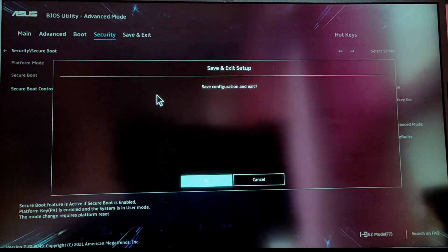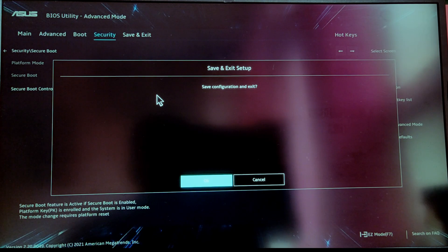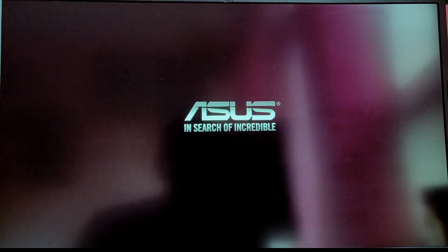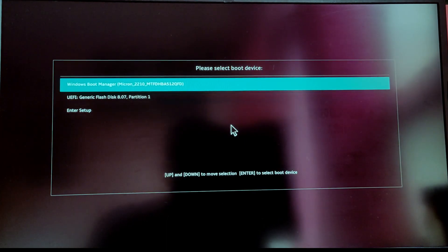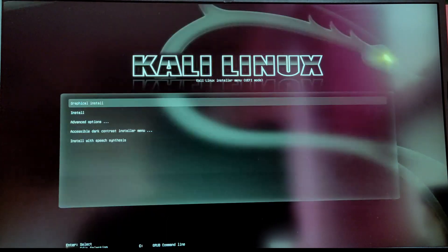Once secure boot is disabled, press F10 key to save and exit BIOS menu. While your computer is rebooting, press Escape key or F12 key to open the boot menu device and you need to select the USB option to boot into Kali Linux USB.